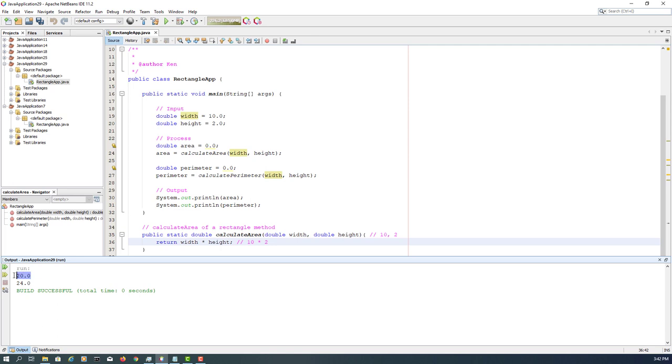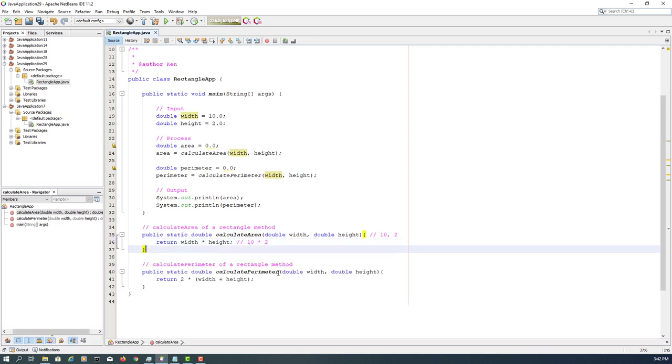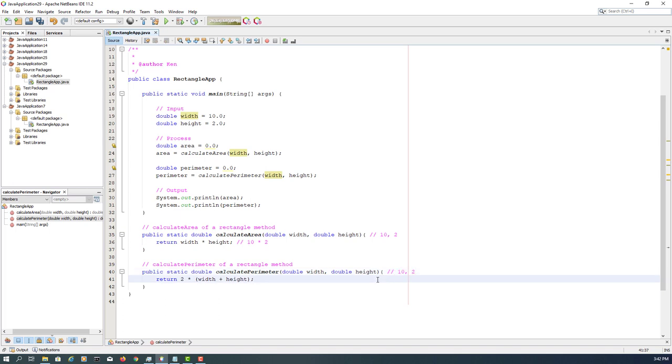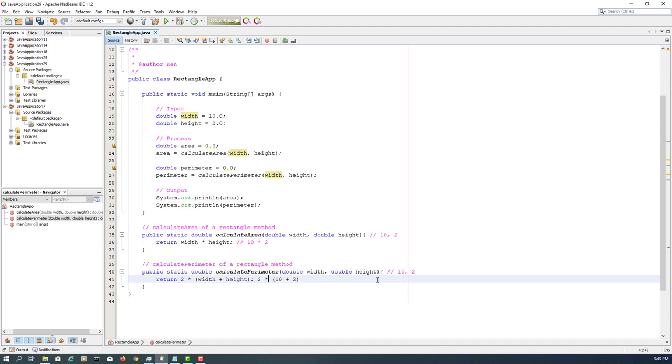Which is correct. And then here is going to be the same: 10 and 2, so 10 plus 2 multiplied by 2, so the answer is supposed to be 24.